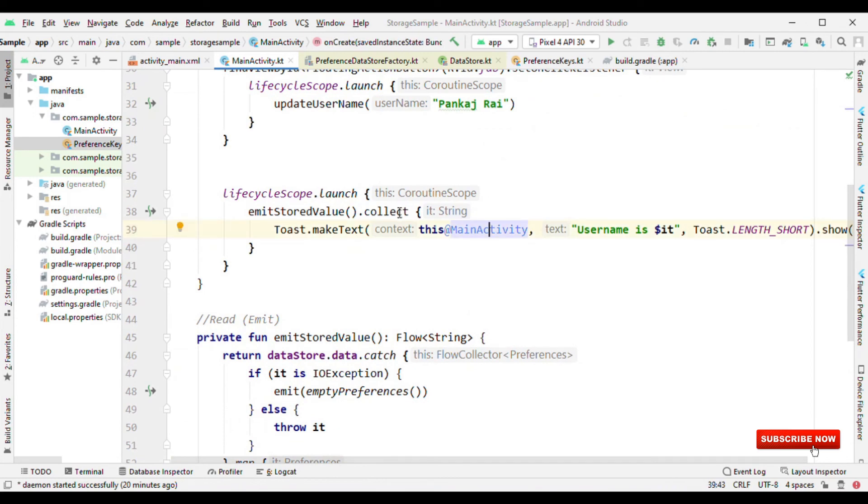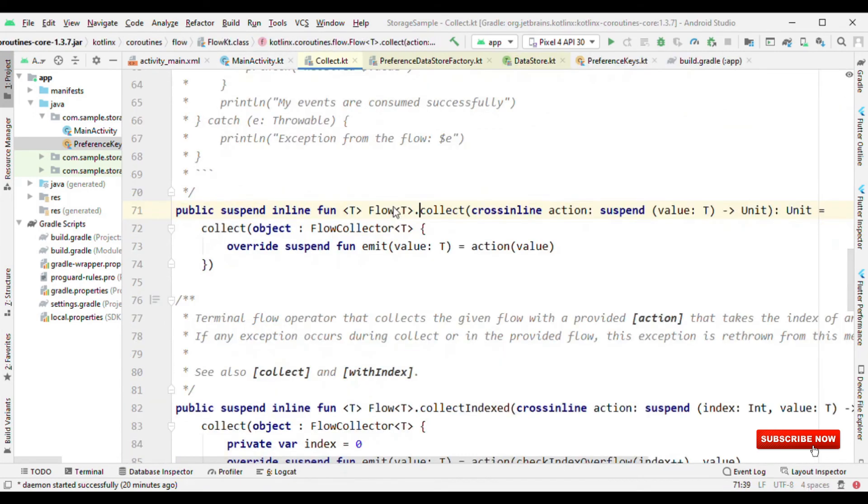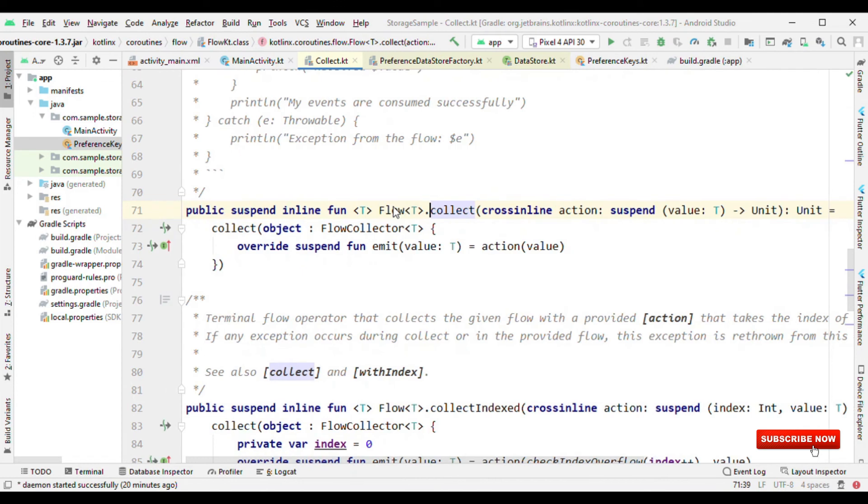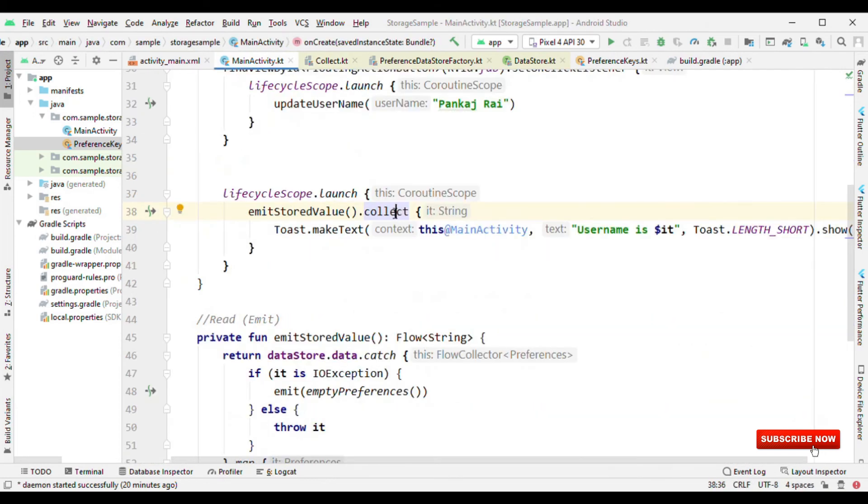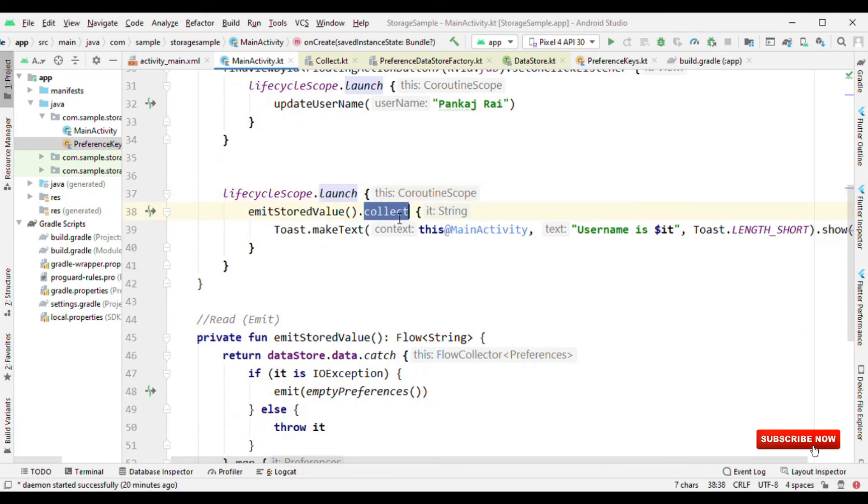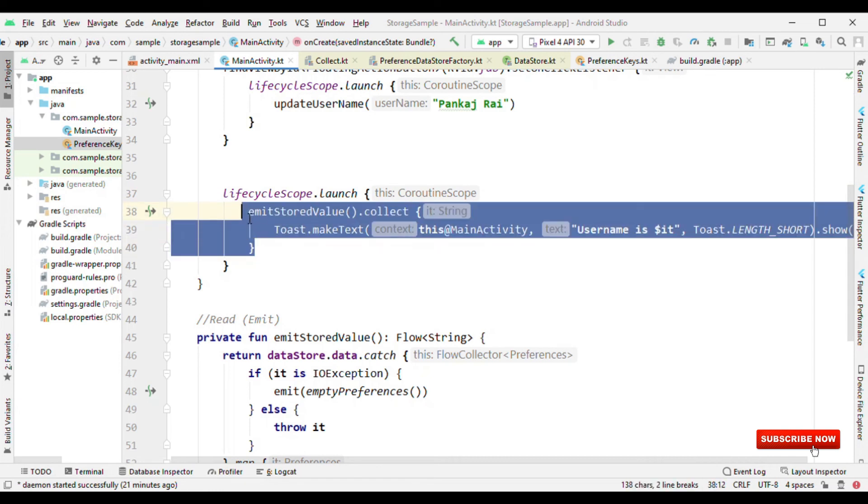One thing here is collect is a suspending function, which means that this has to be called either from the suspending function or from a coroutine builder. That's why you're seeing that I'm using launch here to call this collect. But one thing is like collect is not a lifecycle aware component. It doesn't understand about the lifecycle. In those scenarios which are very straightforward you could use collect. But if there is any such need where you want to make it lifecycle aware, then rather than calling collect you could say on this function as live data and observe the value.